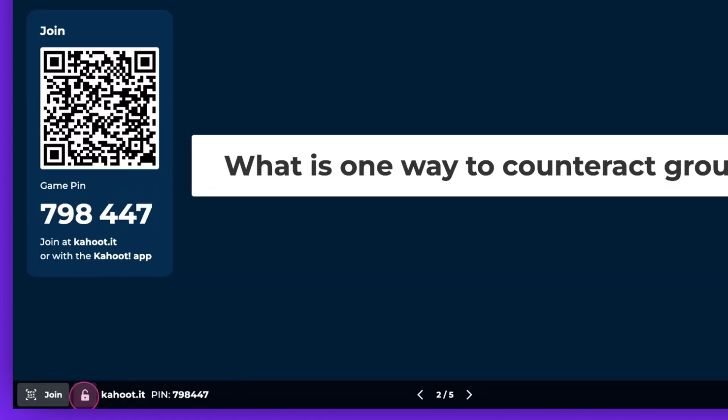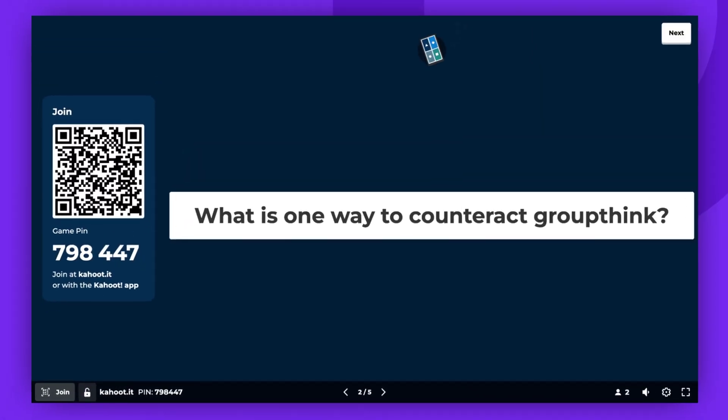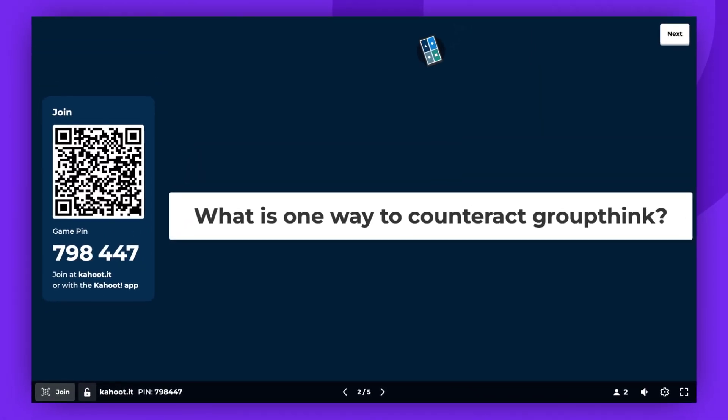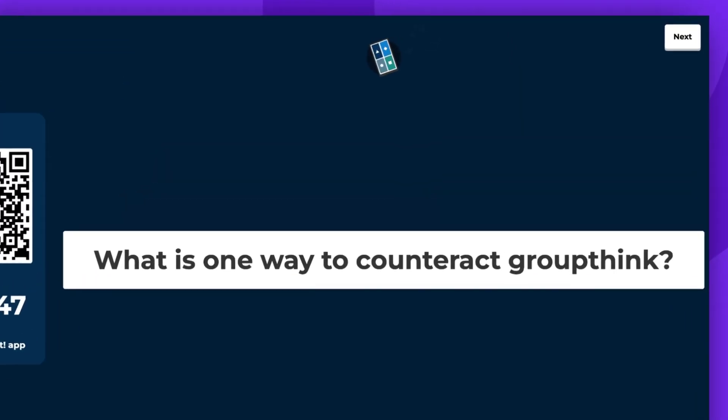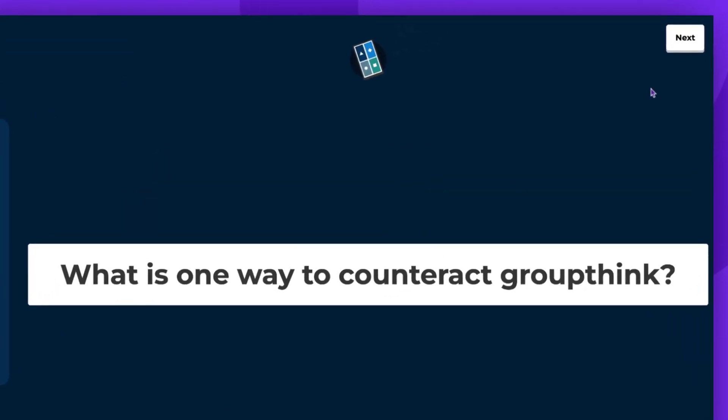As the host, you have control over every aspect of the presentation. To proceed click Next.